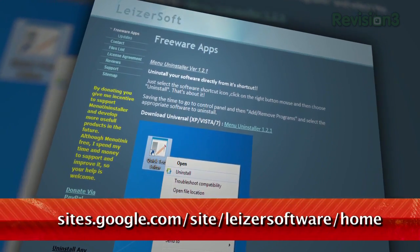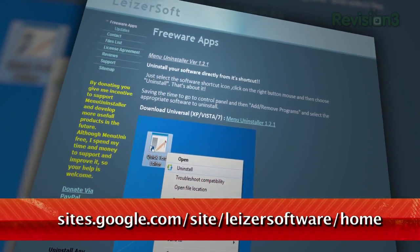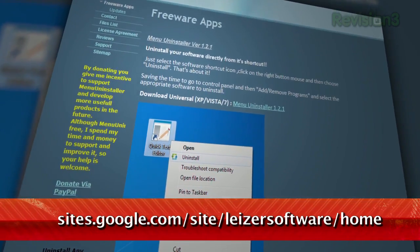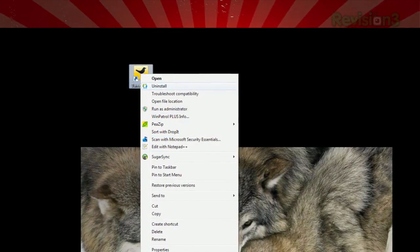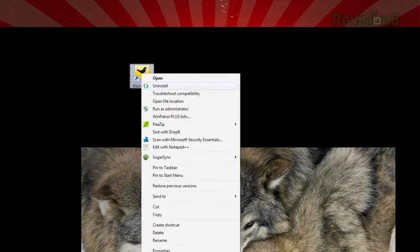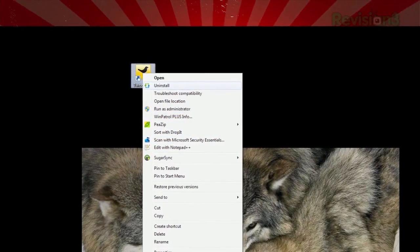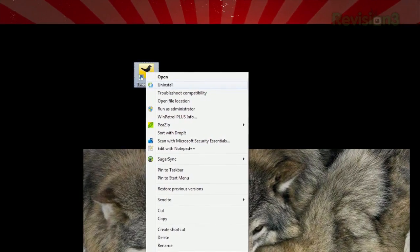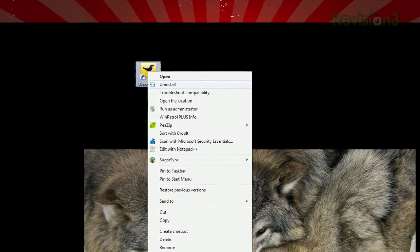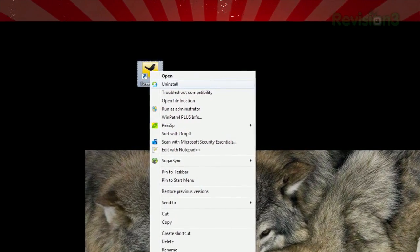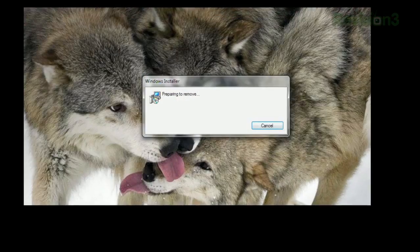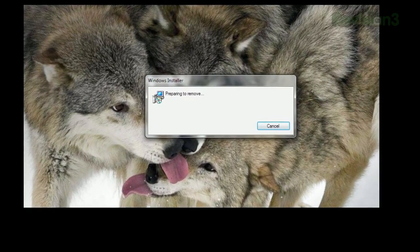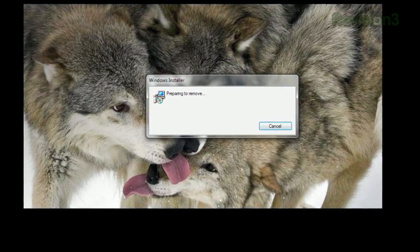Not anymore — just use Menu Uninstaller, available at the URL below. Once installed, you can right-click any application shortcut from the desktop, Start Menu, or in Windows Explorer, and you'll see a new Uninstall link. Just click it, and you'll be taken through the standard uninstall procedure immediately.